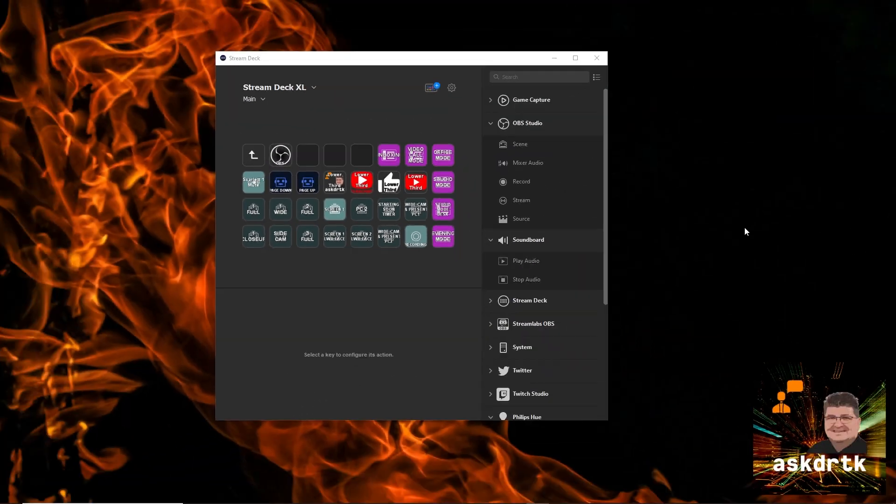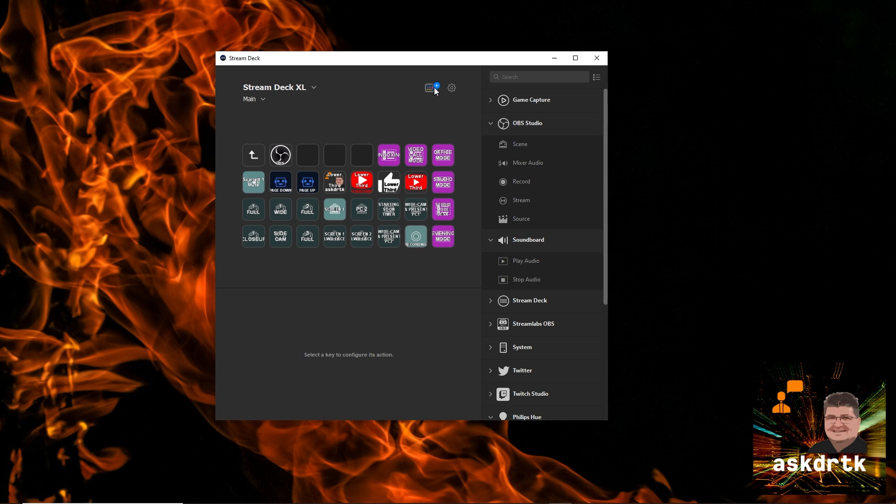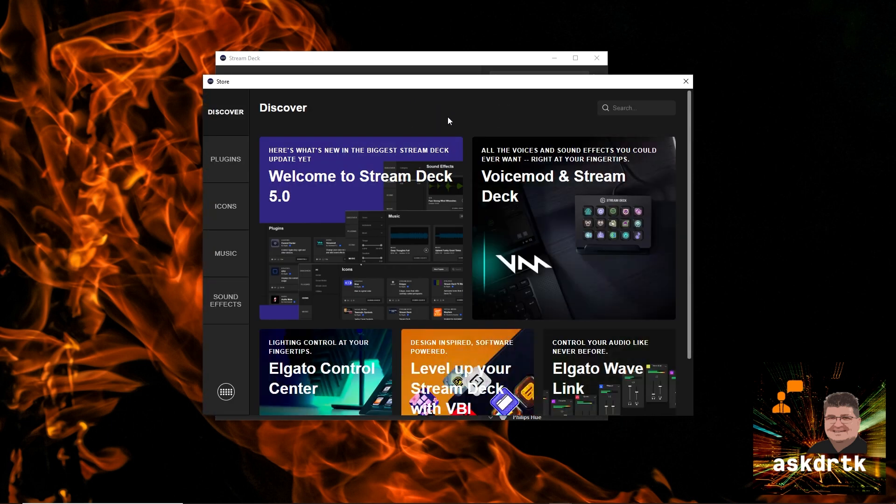So now that we've installed Stream Deck 5.0, let's check out the new features. So when we open the Stream Deck application, we can see a new icon at the top. And we click this to get to the great new features.